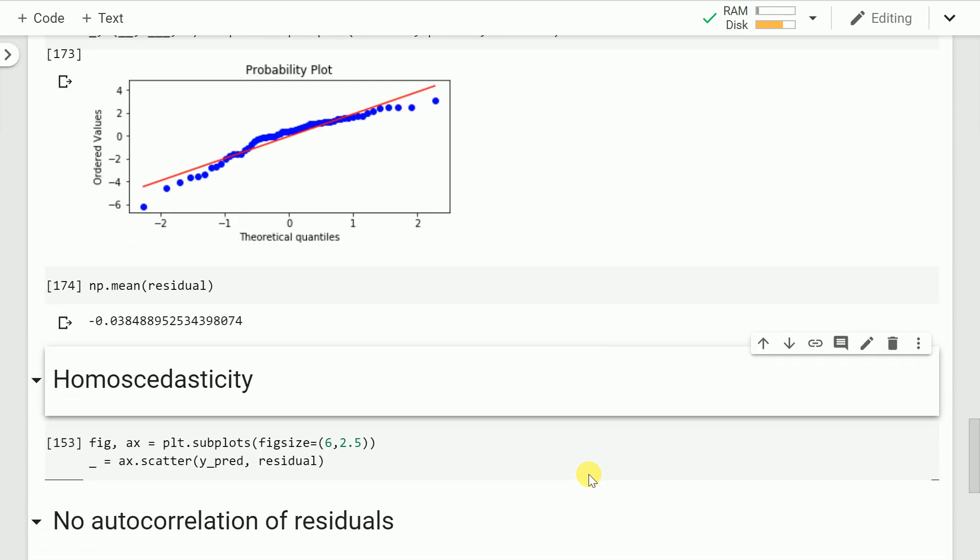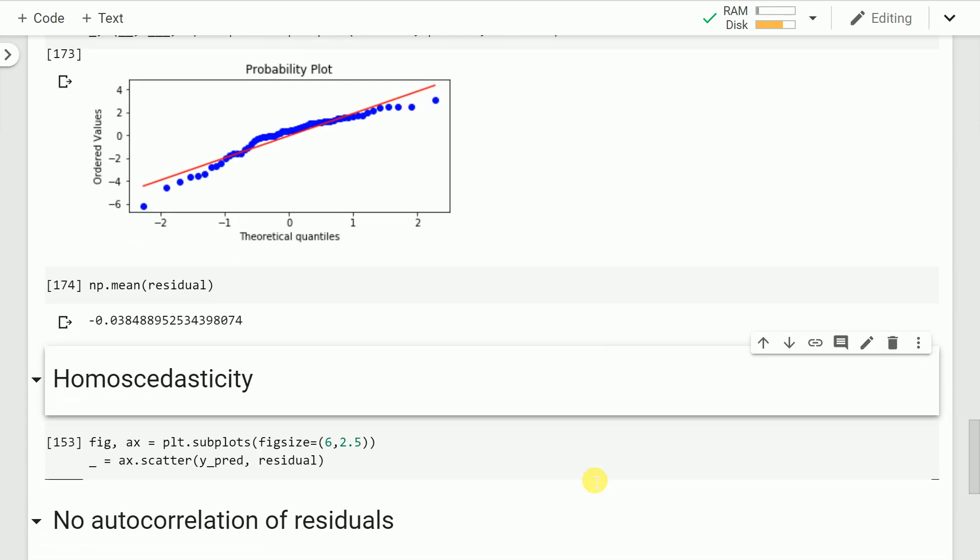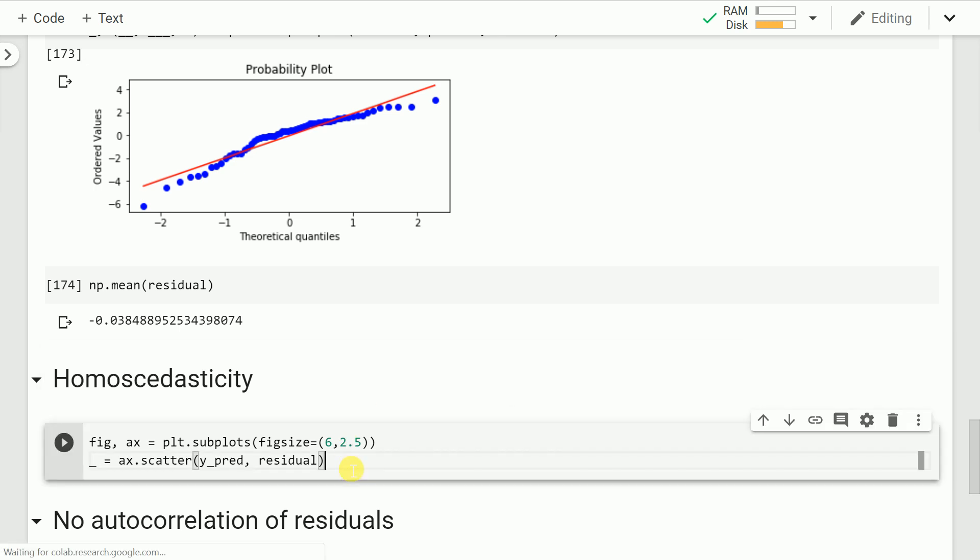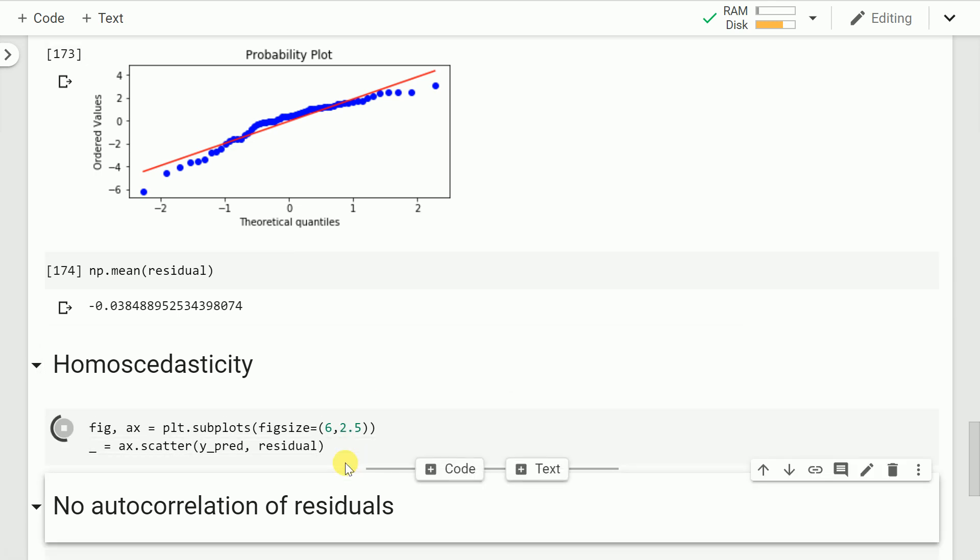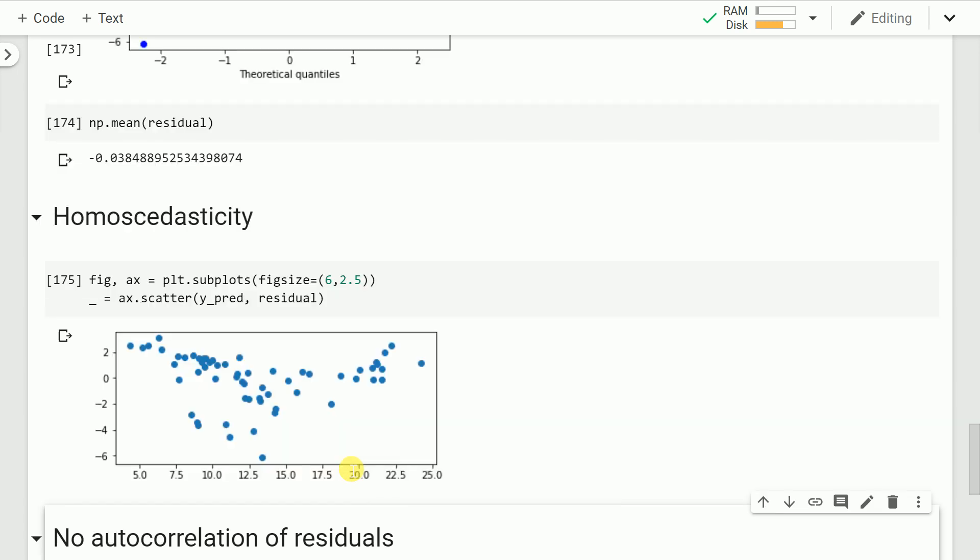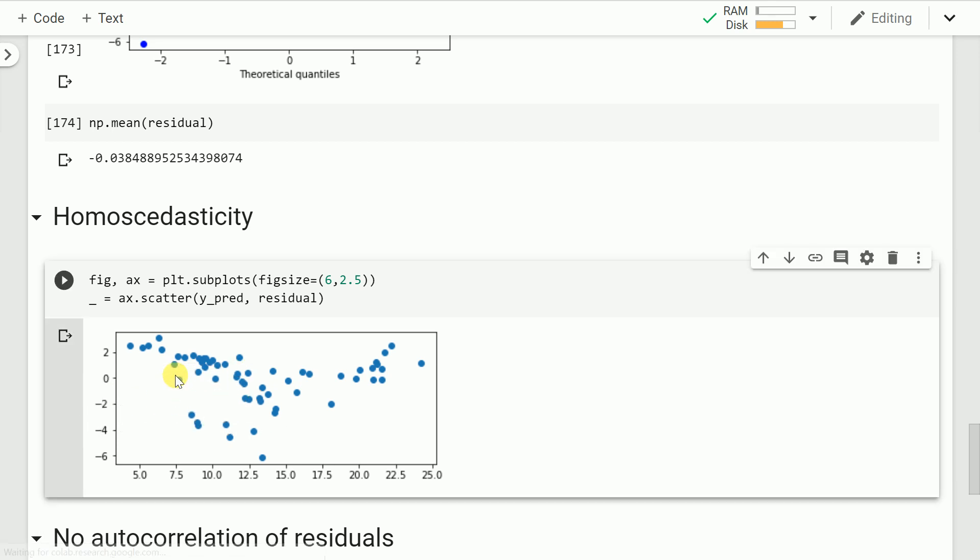Let's go to the next assumption of linear regression, which is homoscedasticity or constant variance. This is something you'll have to visualize to find out if the overall distribution is randomly sampled or if it increases with increase in residual values. I run the cell and plot my predictions on the x-axis and the overall residual on the y-axis. I find that there is no pattern whatsoever. There isn't any pattern I can observe—no increase in variance with respect to increase in the overall y_prediction. Most of the values are centered around the 0 value.